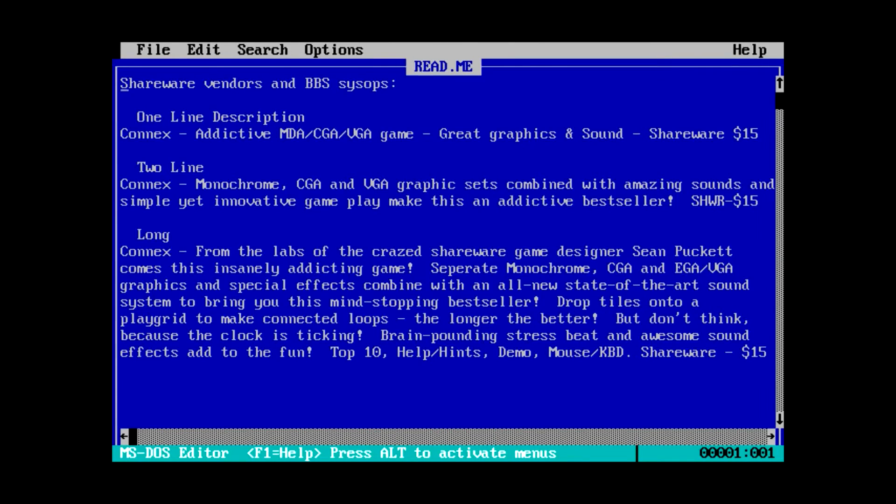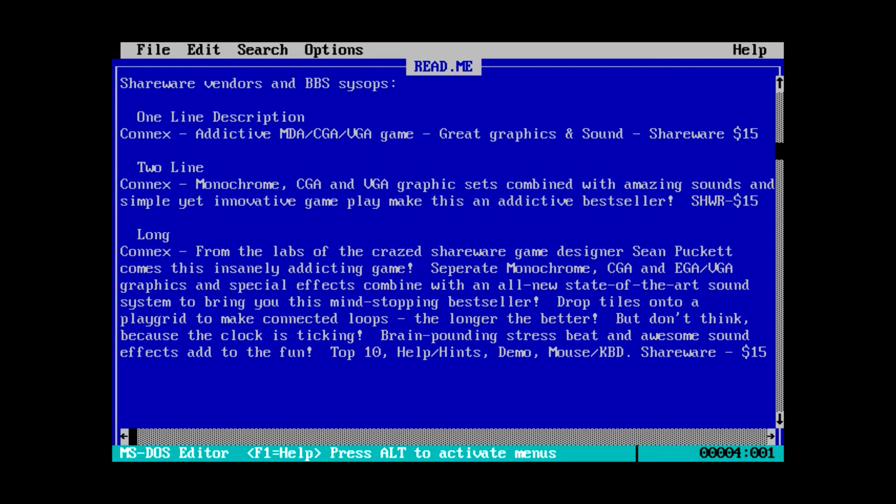So, shareware vendors and BBS sysops. One line description. Oh, I see what's going on. So, he's got like a short description. Or a very short description. Short description and the long description. So, connects. Addictive MDA, CGA, VGA game. Not EGA. CGA and VGA, but not EGA. That makes a lot of sense. Great graphics and sound. $15. Well, that doesn't tell us anything. Connects. Monochrome, CGA, and VGA graphic sets combined with amazing sounds and simply yet innovative gameplay makes an addictive bestseller. Again, doesn't tell us anything.